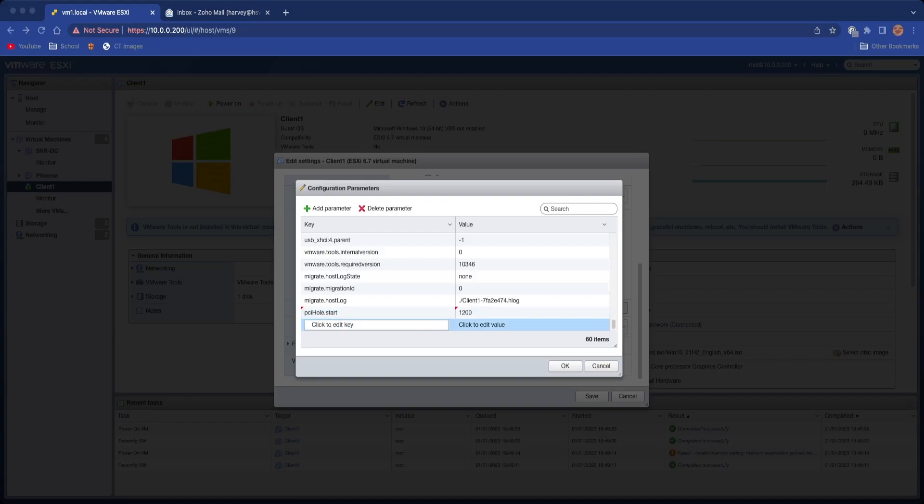And then after that, it's going to be 1200 as the value, like so. Then the other one is pciHole.end, and that's going to be 2200.